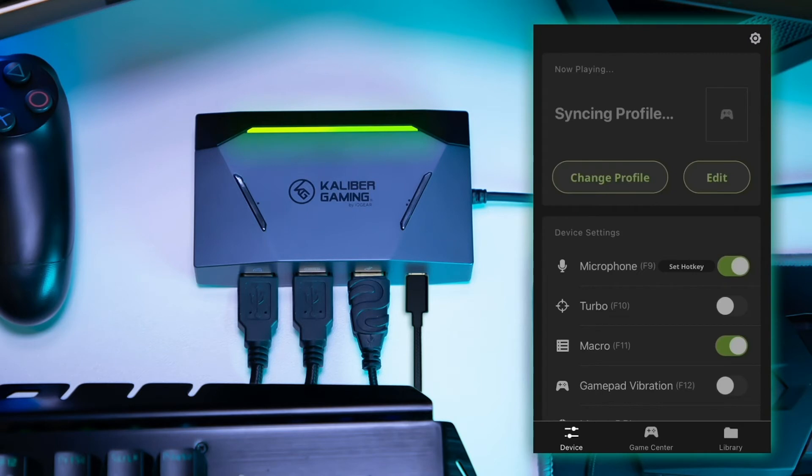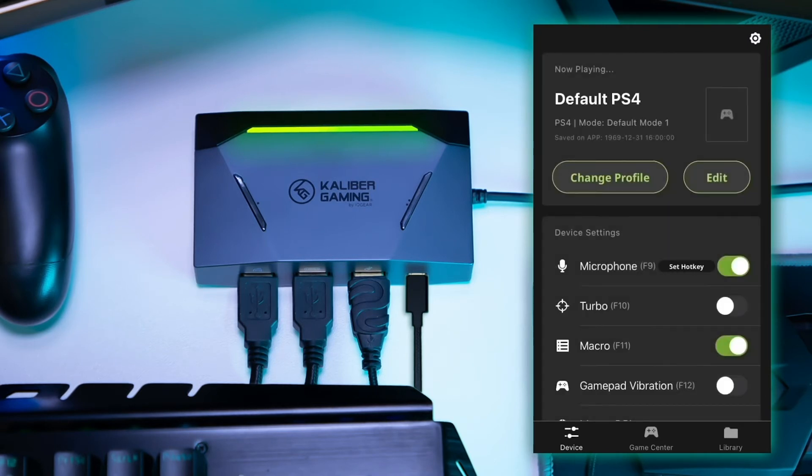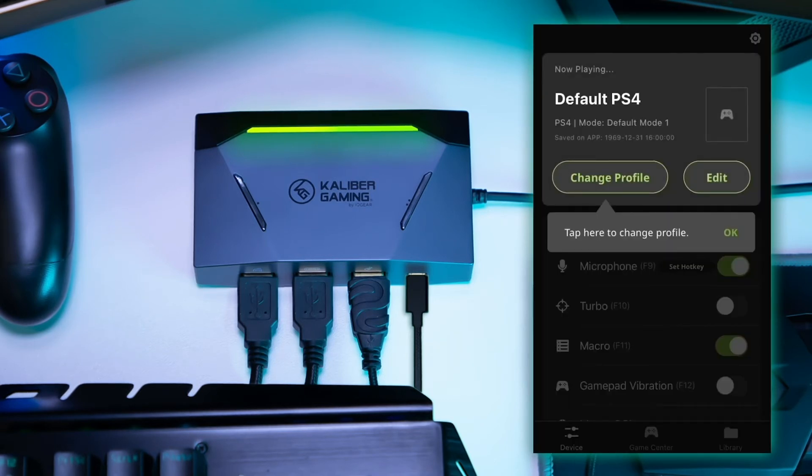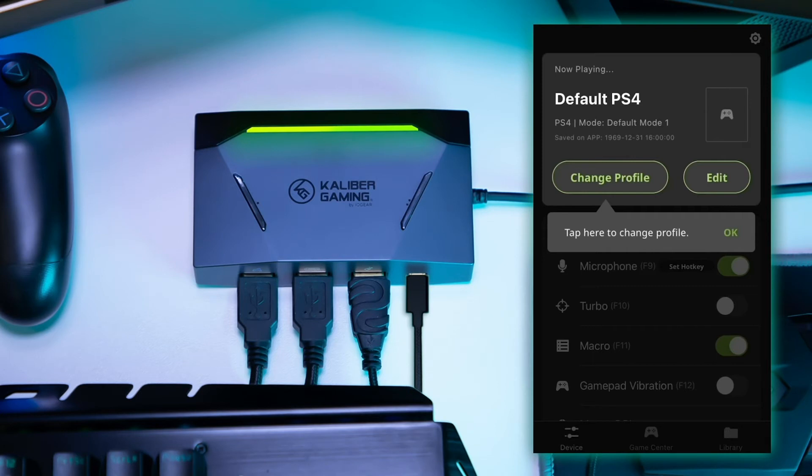After the firmware update is completed, press Continue. The KeyMander 2 will begin syncing to the mobile device again and will load the default PS4 profile into the background. After the profile is loaded, a quick tutorial will pop up. Click OK to advance through the tutorial screens.